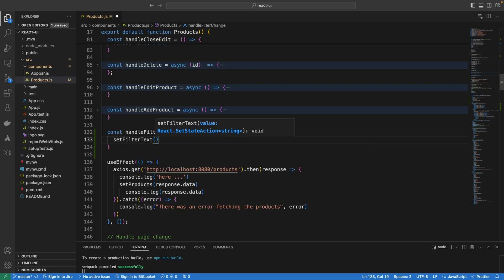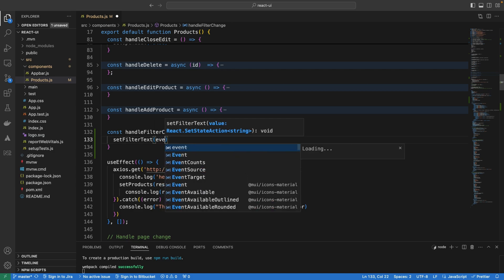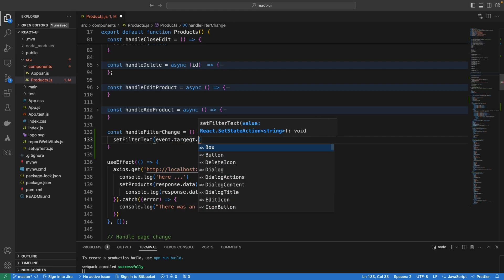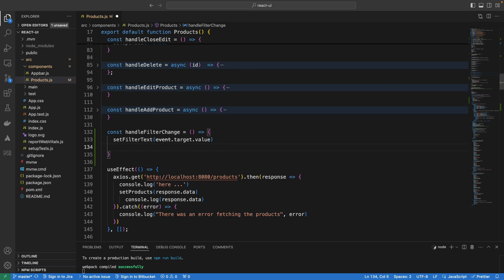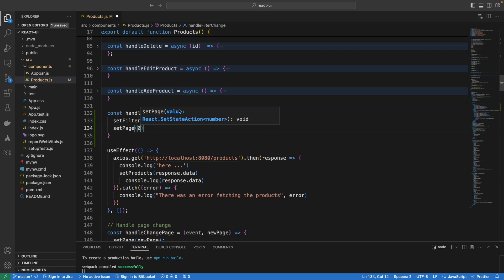The value of the text box is going to come from event.target.value. Also, when a user is entering text and we are filtering the table, we want to reset the pagination to display the first page, so we call setPage to page zero.